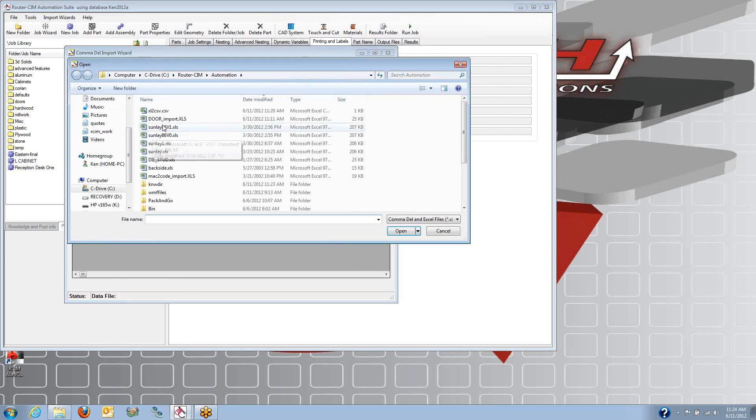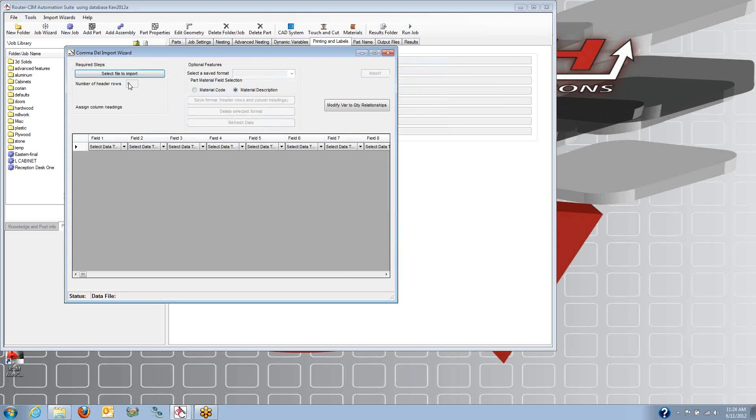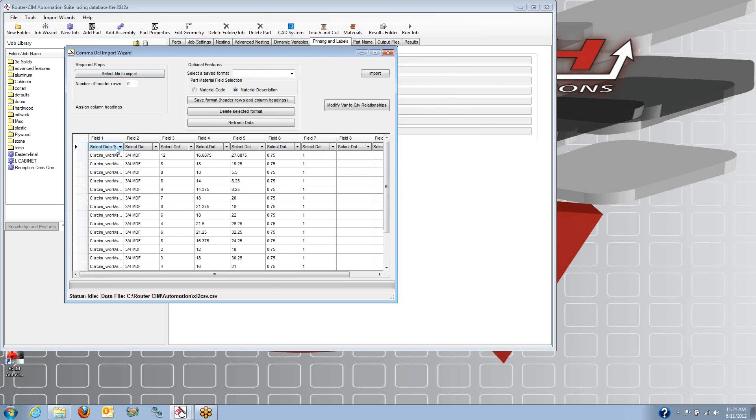I can select my file, pick the spreadsheet to convert, and then in here I'm going to select what each column is. So you can tell it what each column is in the data.